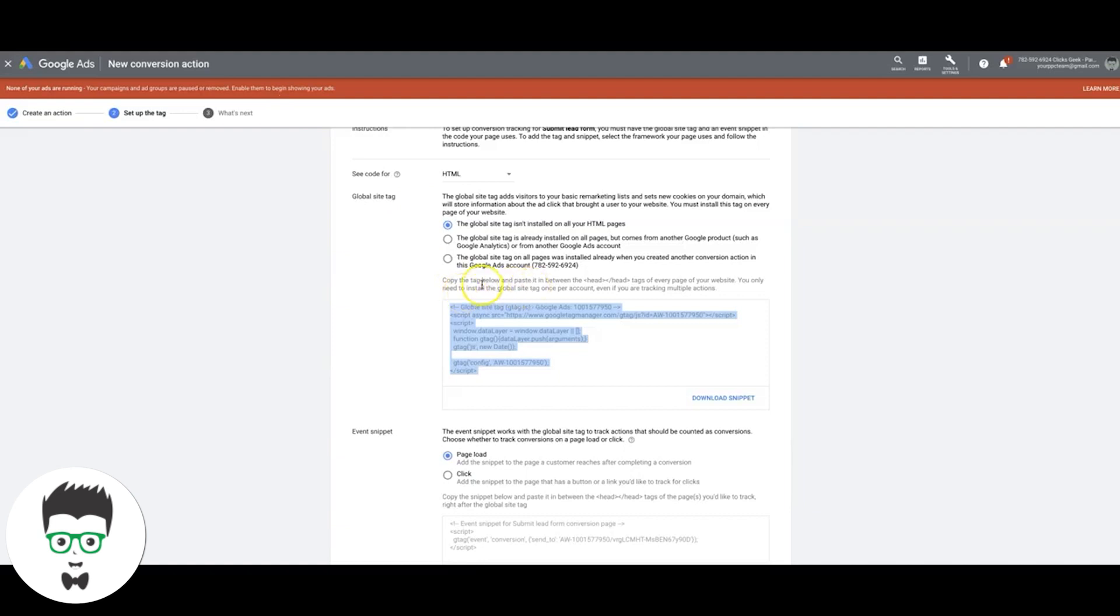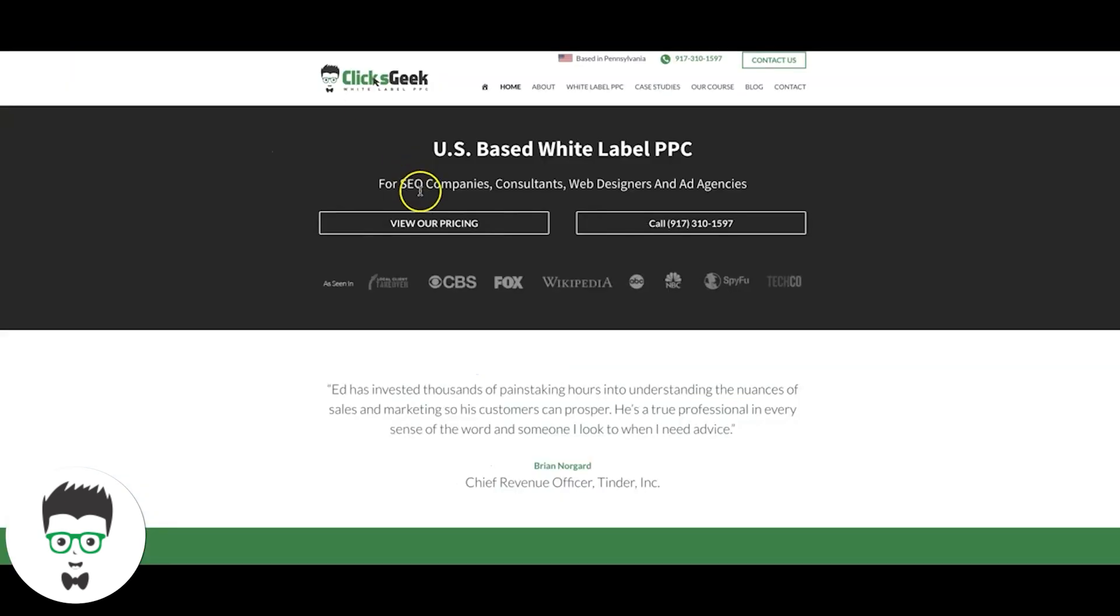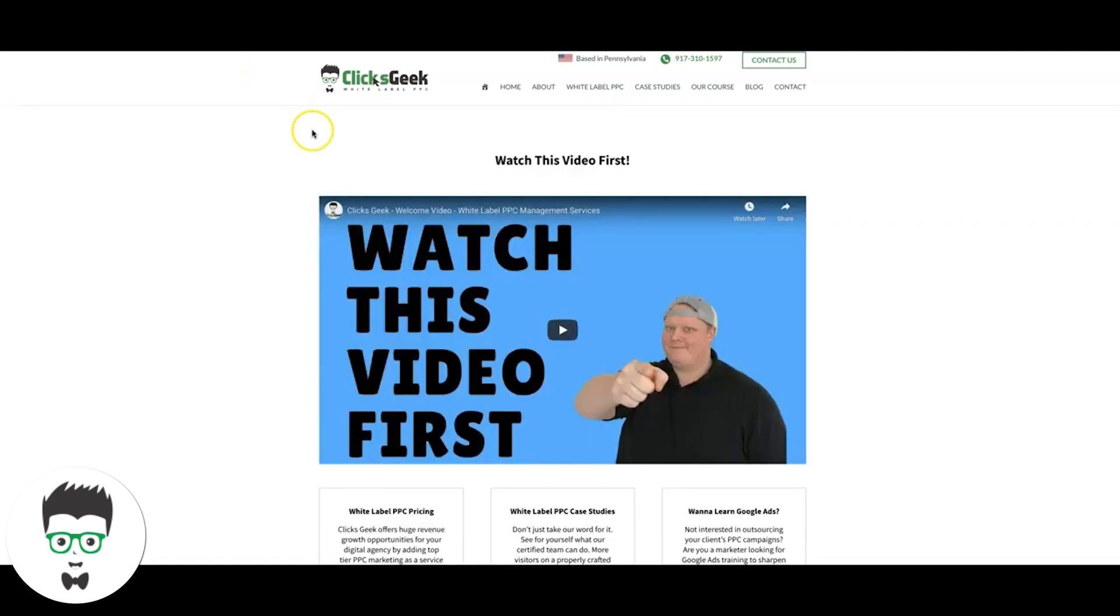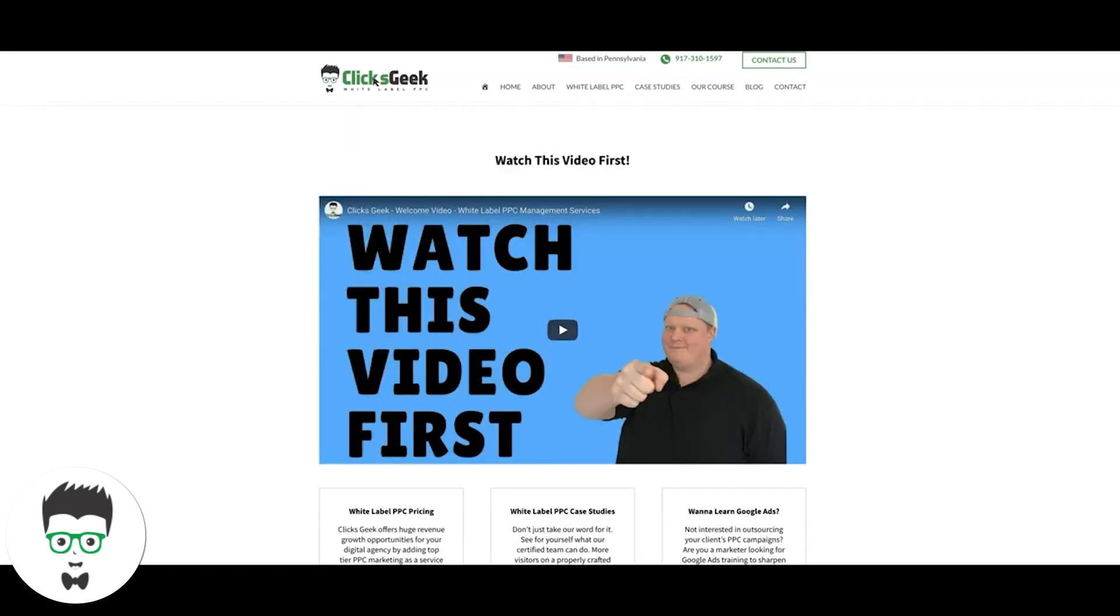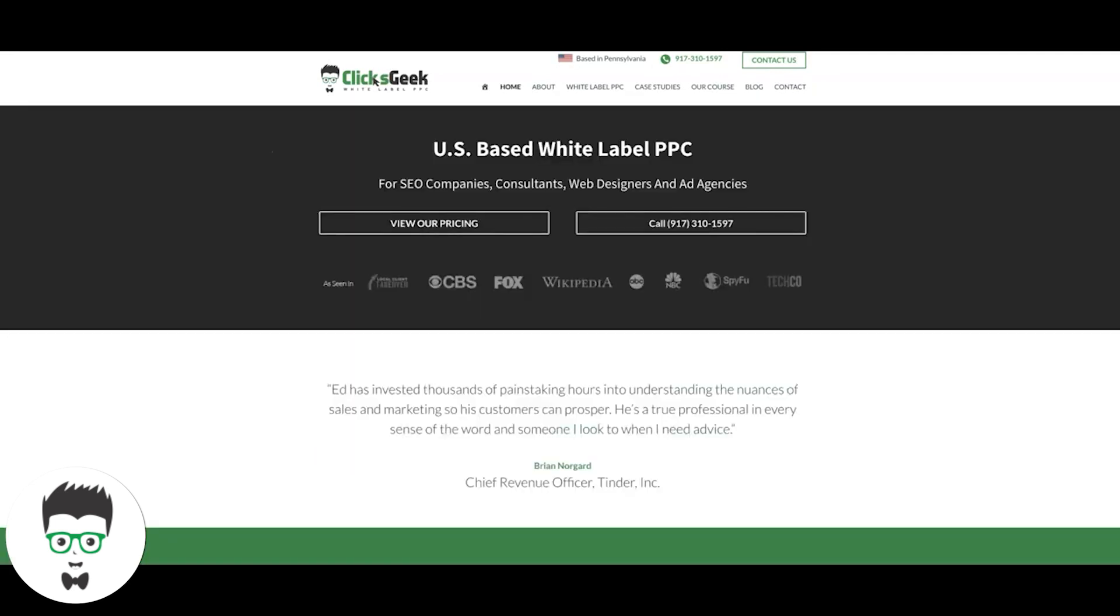All right. And it tells you right here, copy the tag, paste it in the head tag. So we're going to paste it in the head tag of our landing page. Then we're also, very important, we're also going to paste this on our thank you page in the head tag as well. That's very important because if you do that wrong, it's not going to work. So landing page, thank you page, paste the tag in the head.